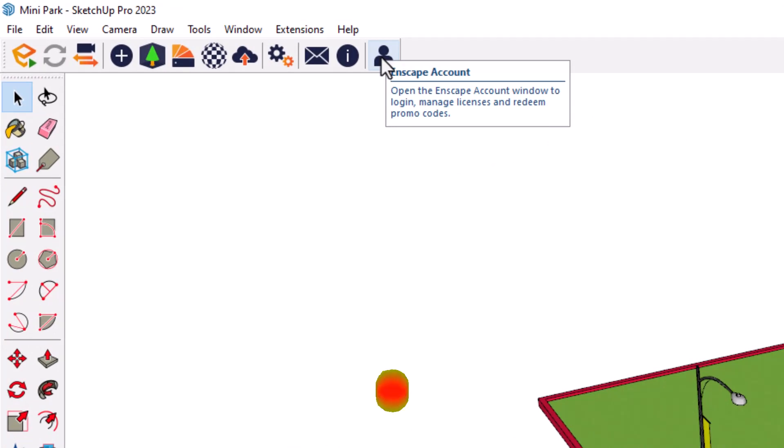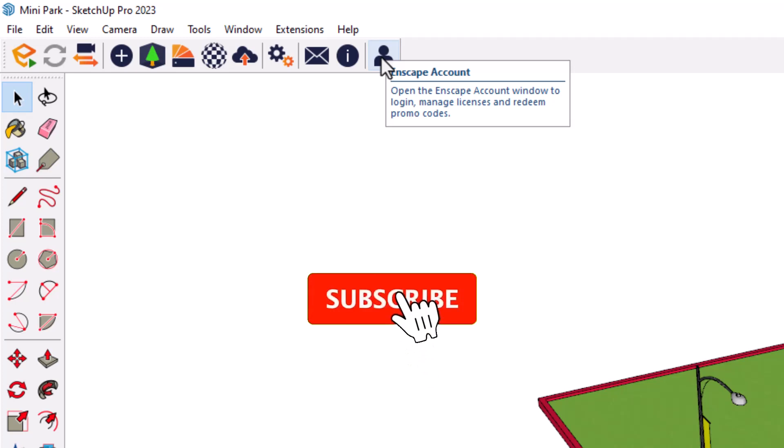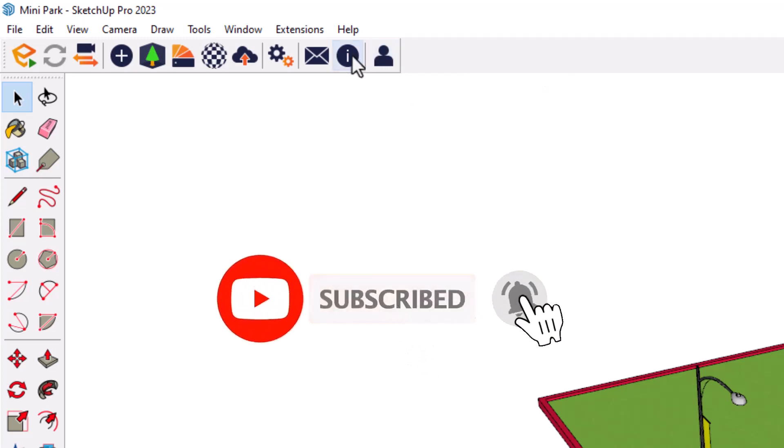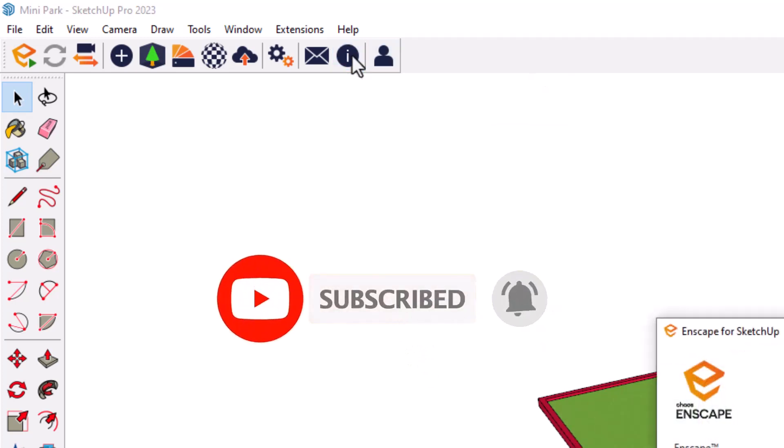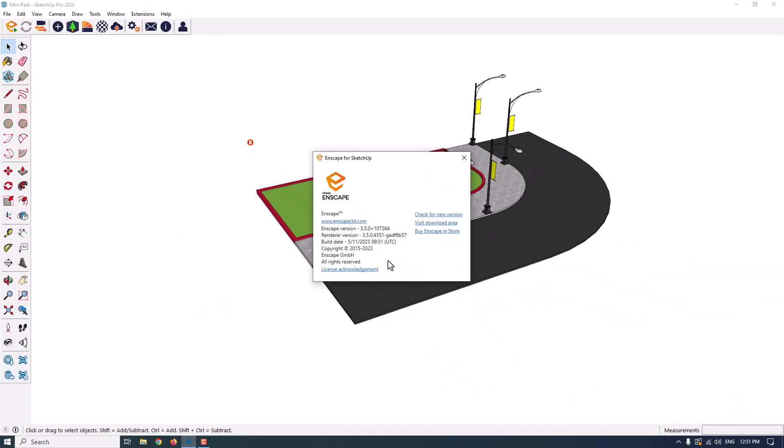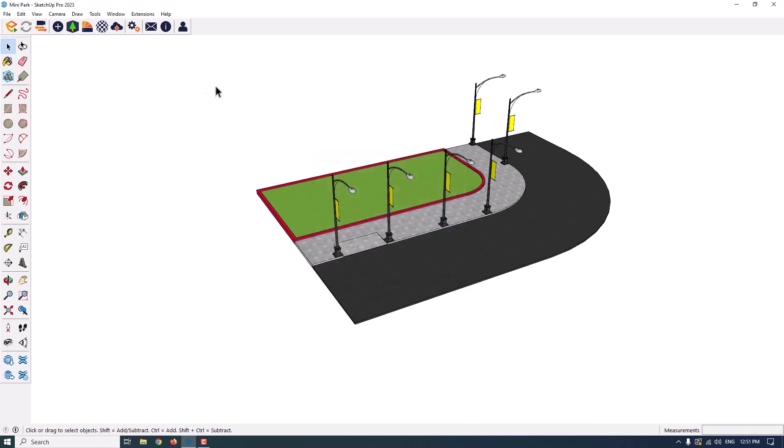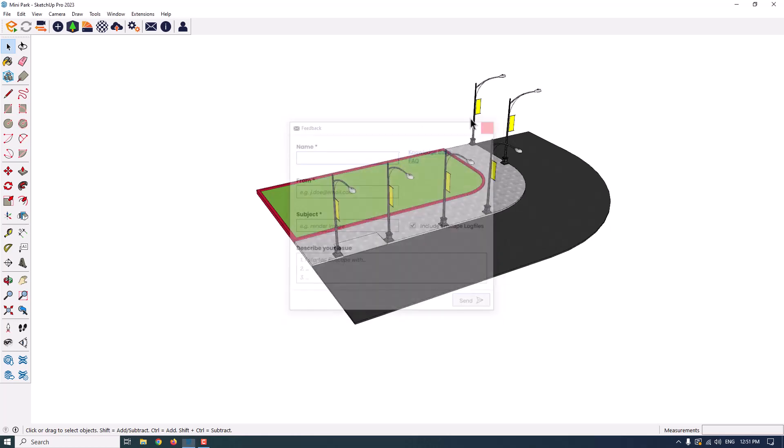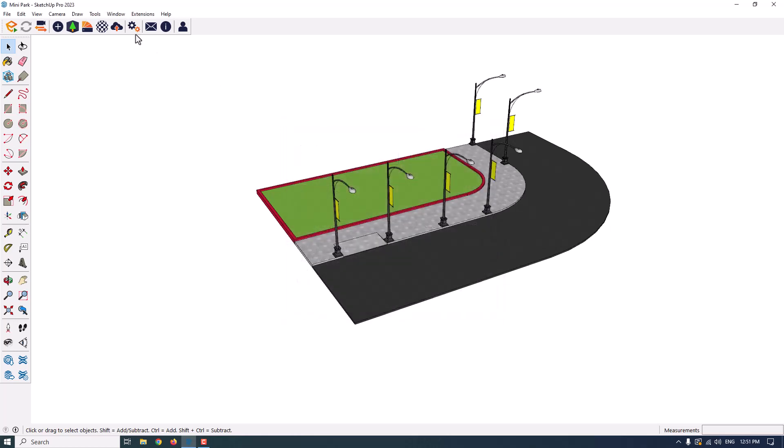The first option related to the Enscape account. If you use Enscape account and your license, you can click on it and manage your license. Second bar is the About option. When I click on it, I can check my Enscape 3D version and rendered version and other types of copyrights about it. The third one is the feedback. You can say your feedbacks about your Enscape and your problems, sometimes about some errors.